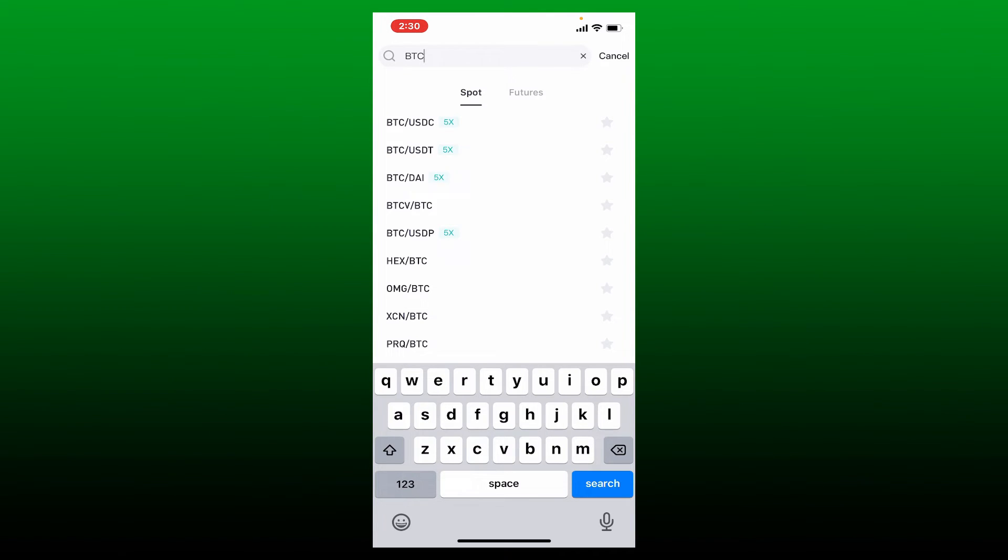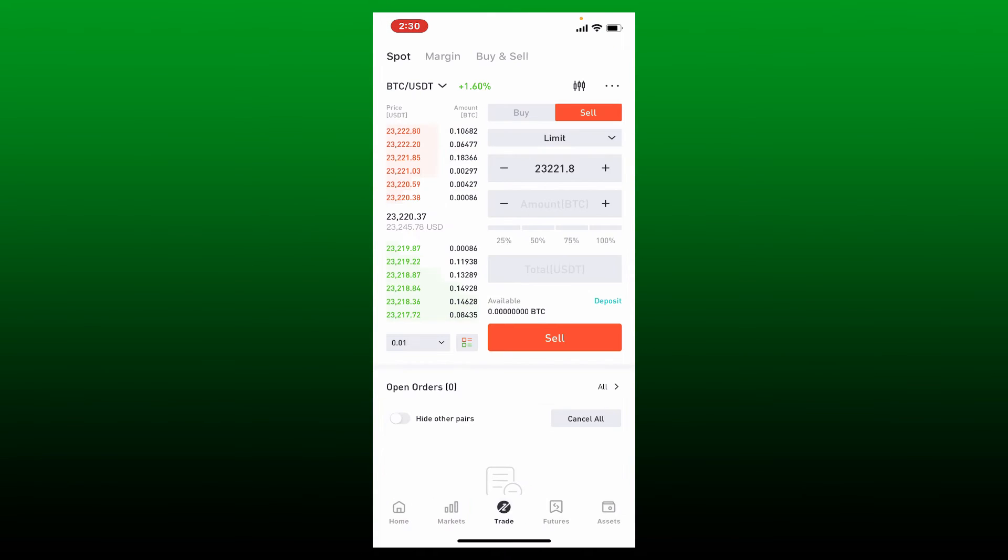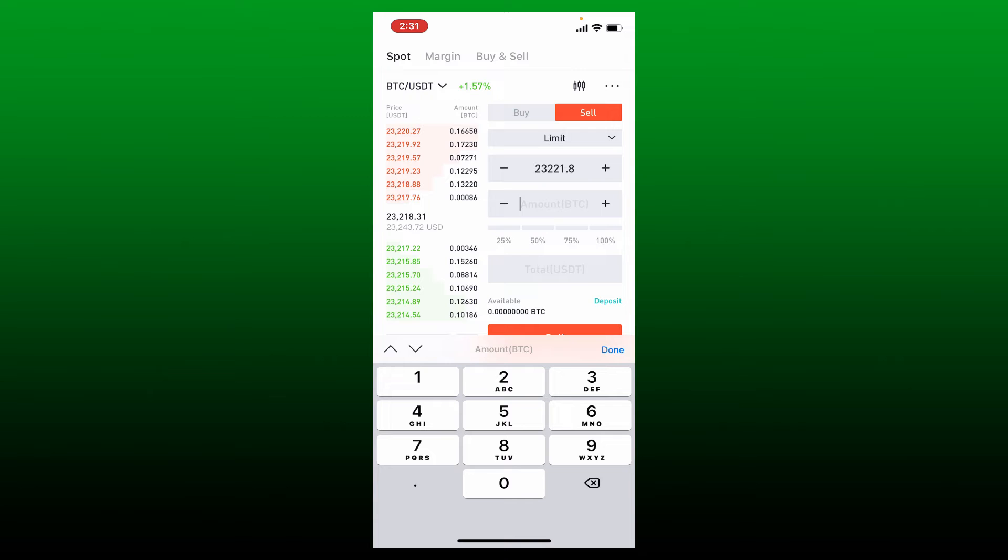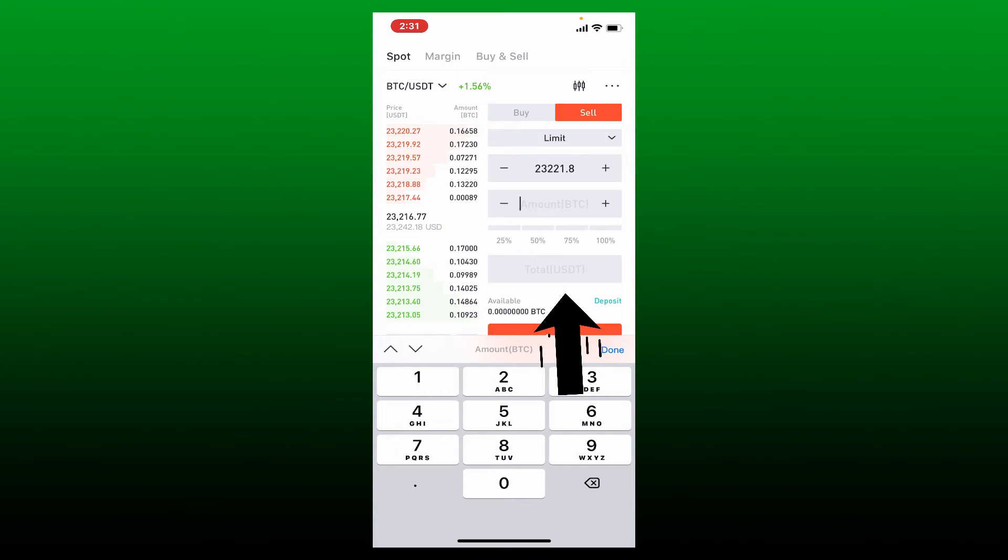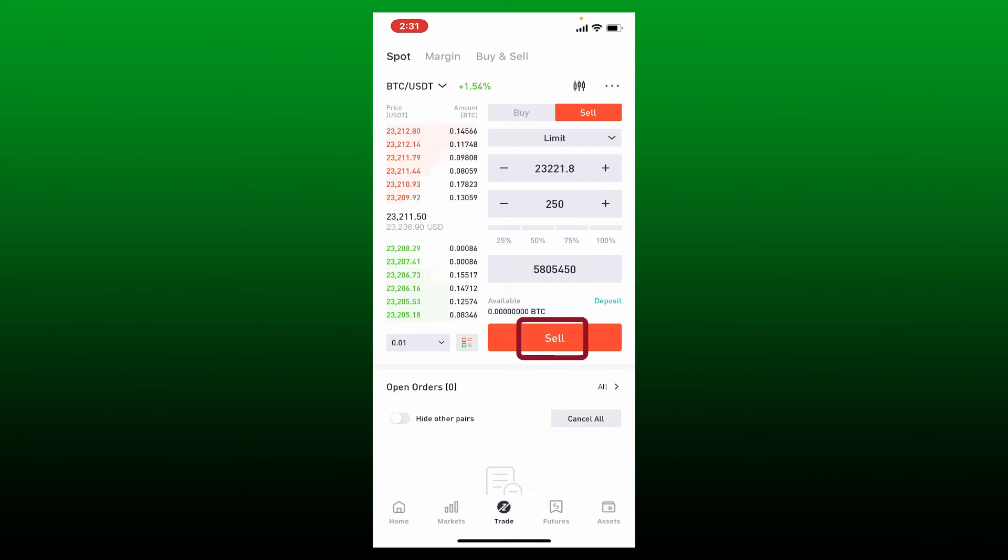On the next page, tap on the Sell button at the bottom right hand corner. In my case, since I've selected BTC, I'll need to go ahead and enter the amount of BTC I'm going to sell. You can do the same. Once you're done, tap on the Sell button at the bottom of the screen and follow the on-screen prompts.